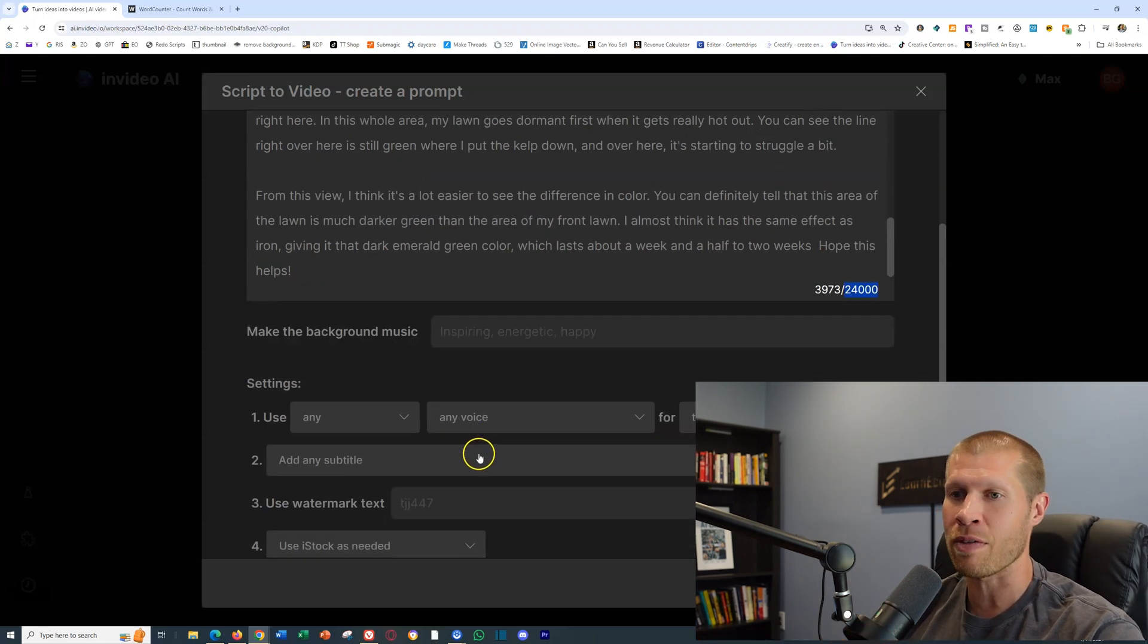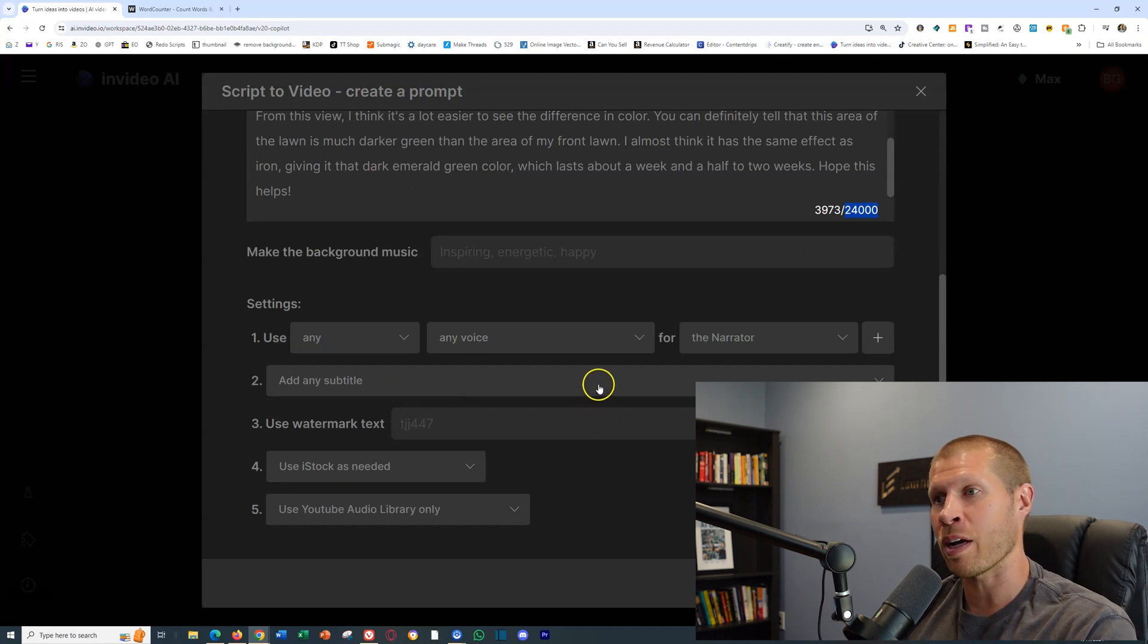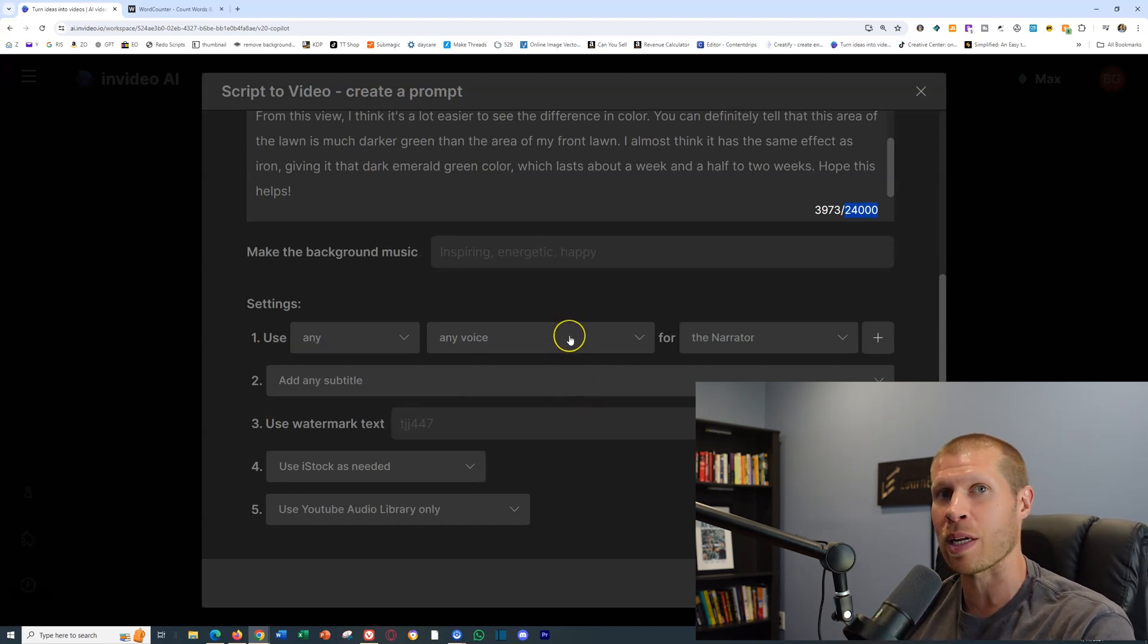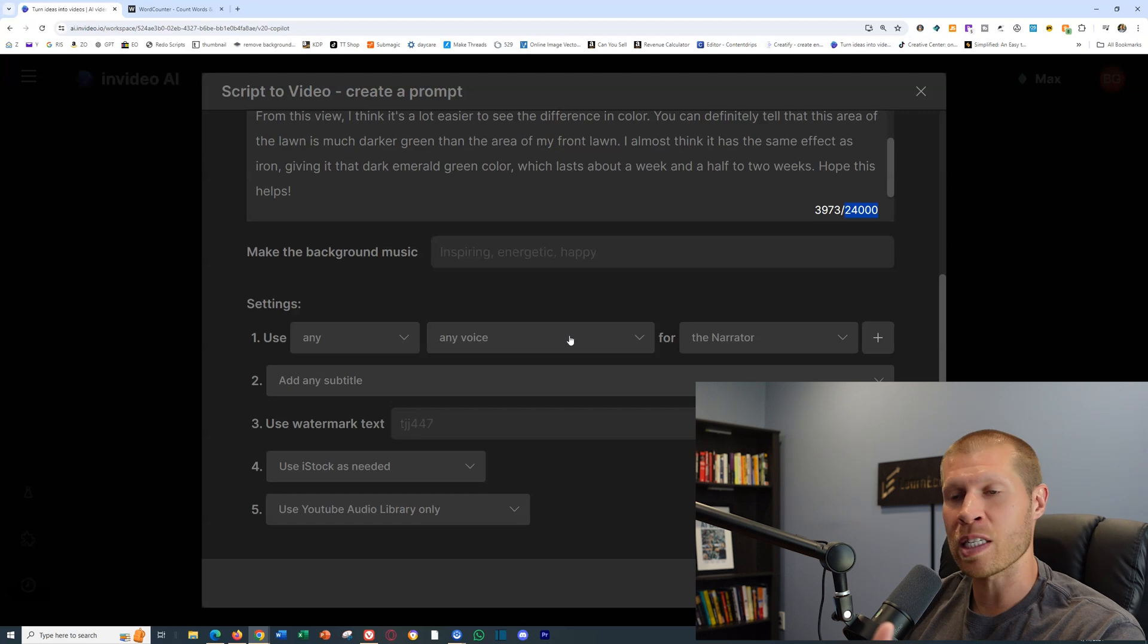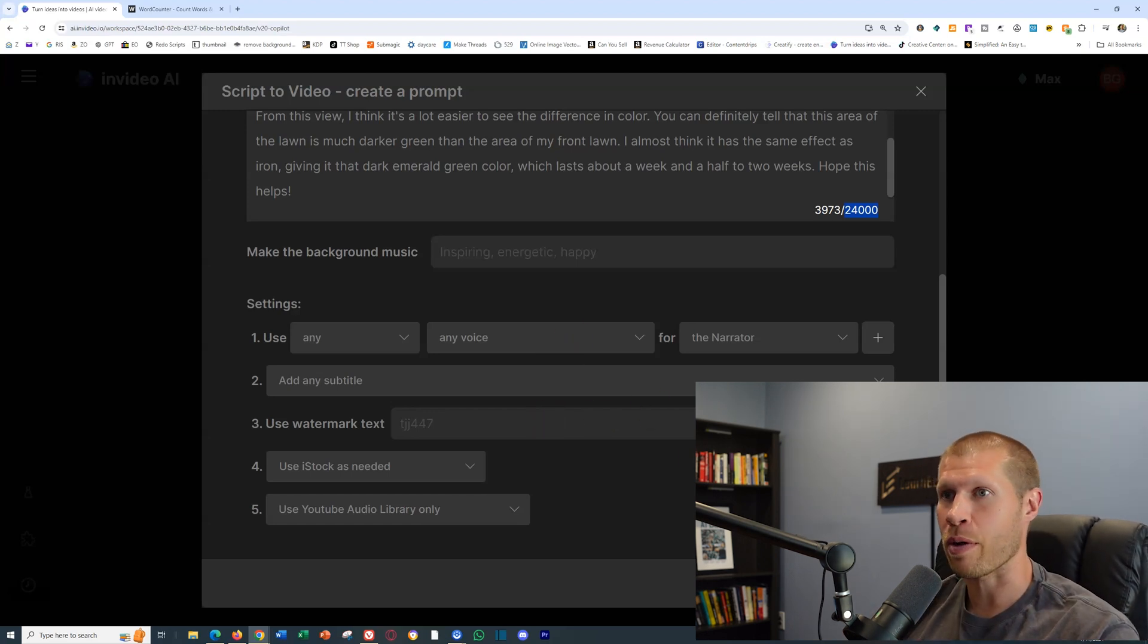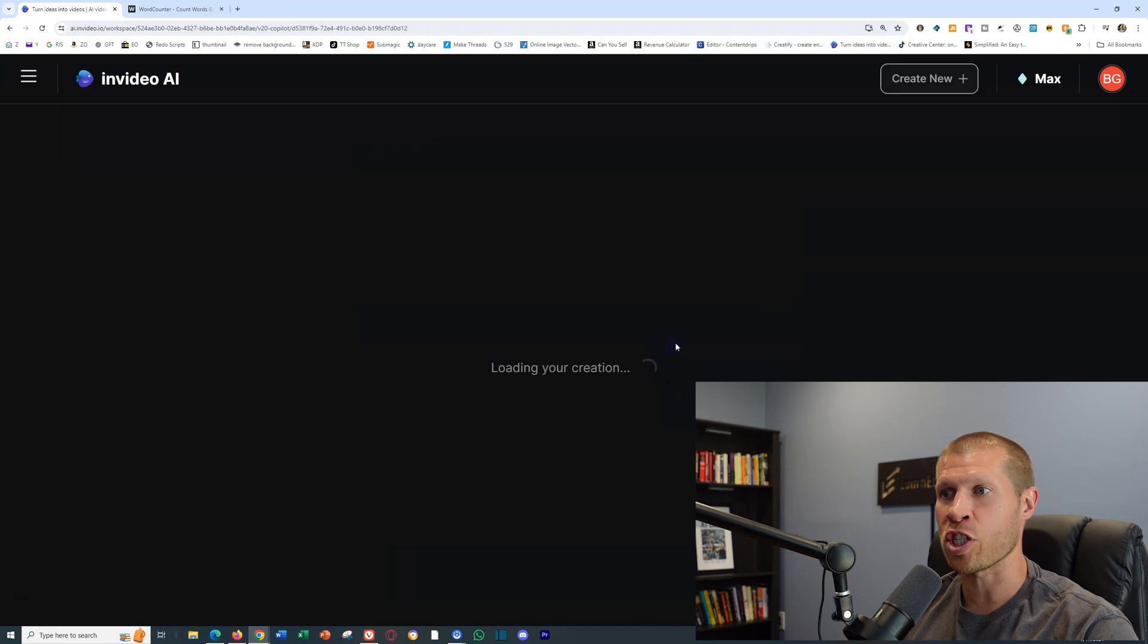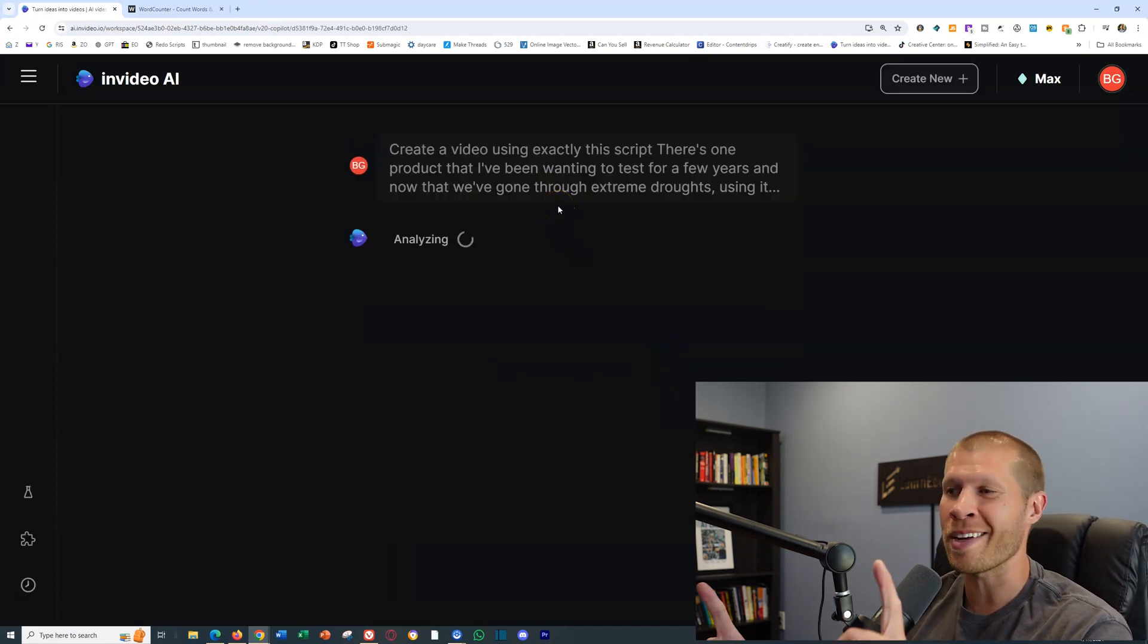Or you can come down here and specify the settings if you want to pick the voiceover artist or add specific things. You can obviously choose to do that, but I'm just going to click Continue and generate the video.